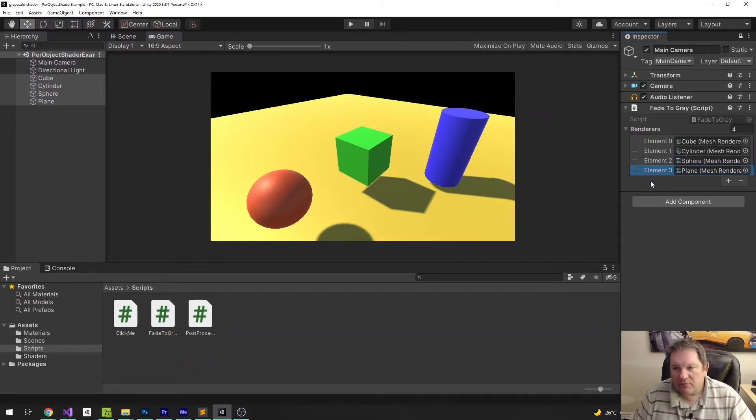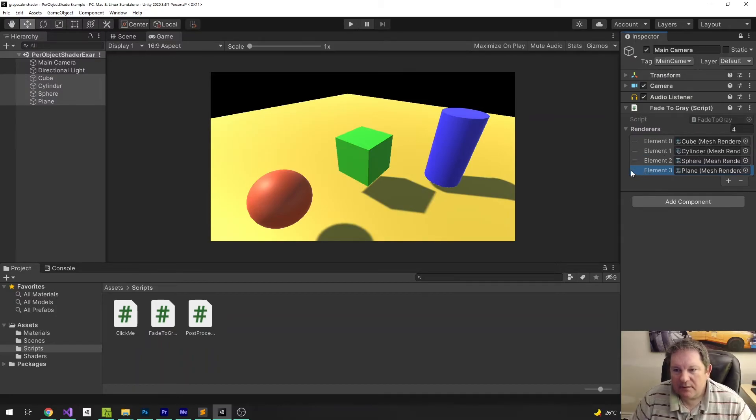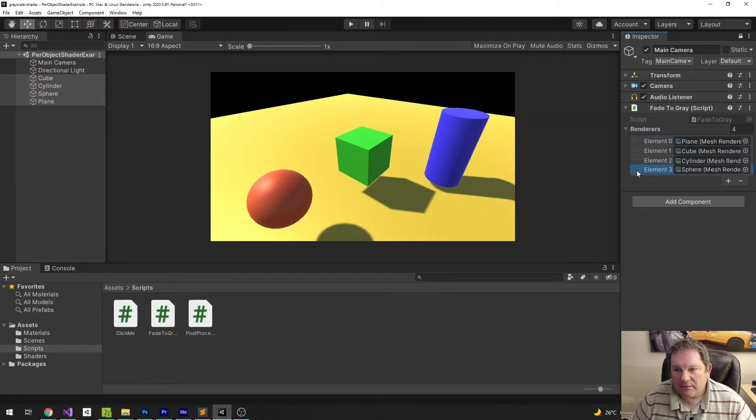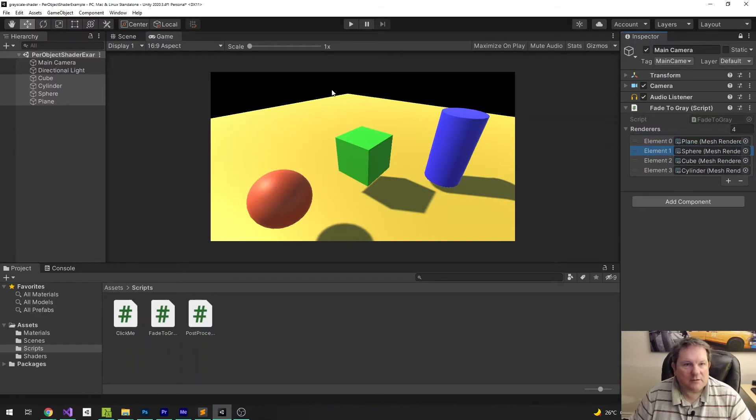Luckily, I can just rearrange them anyway. So, I've got that one there. I've got the Sphere here. And then I've got the Cube and the Cylinder, which is the right order that it should be.